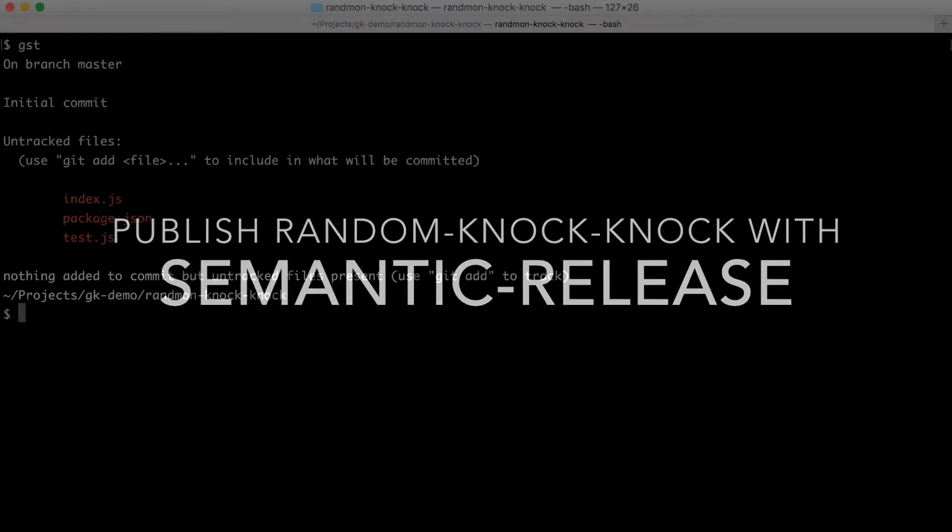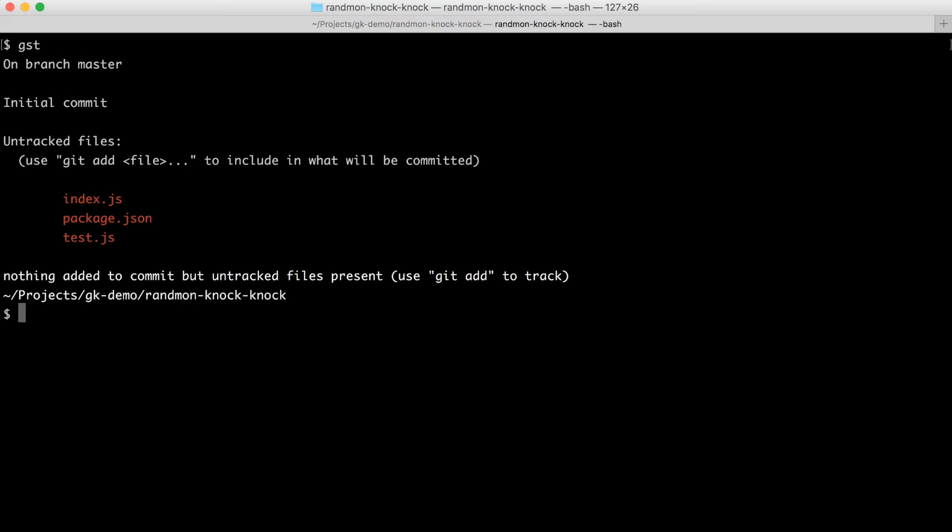What we want is to show a random knock-knock joke every time we reload the page. For that I prepared random knock-knock with an index.js file, a test and a package.json for npm.